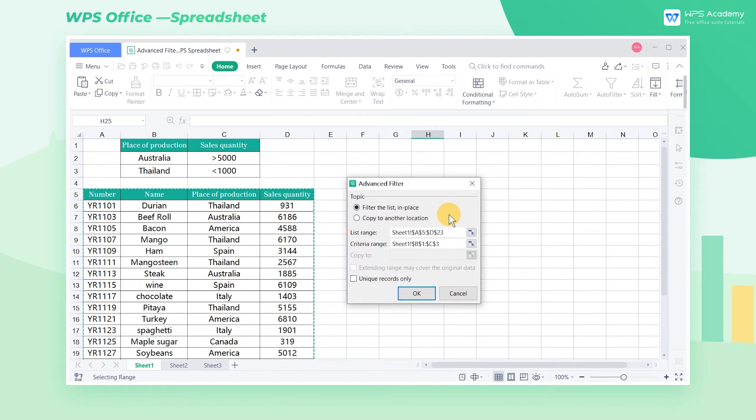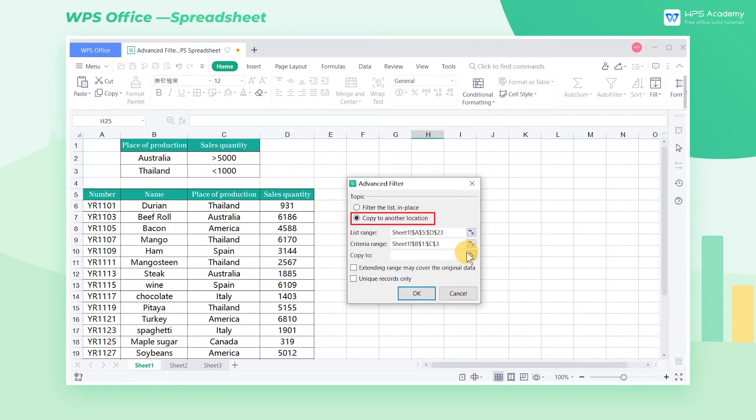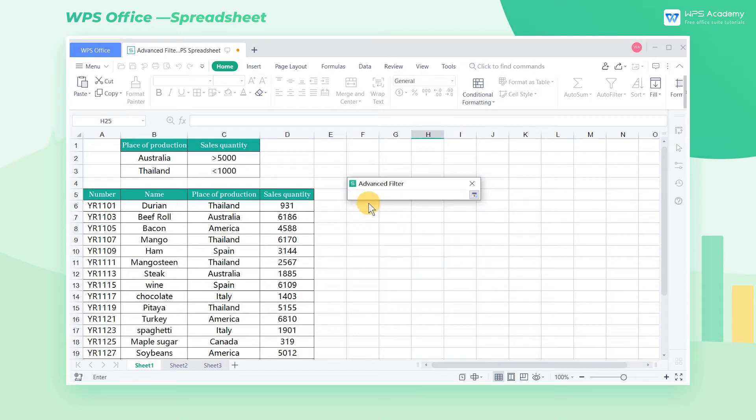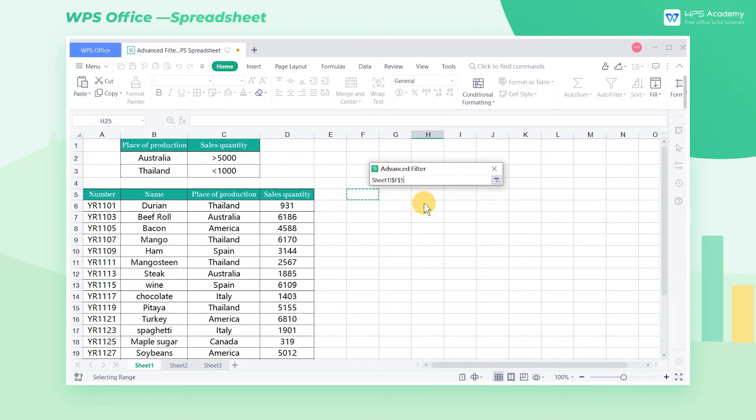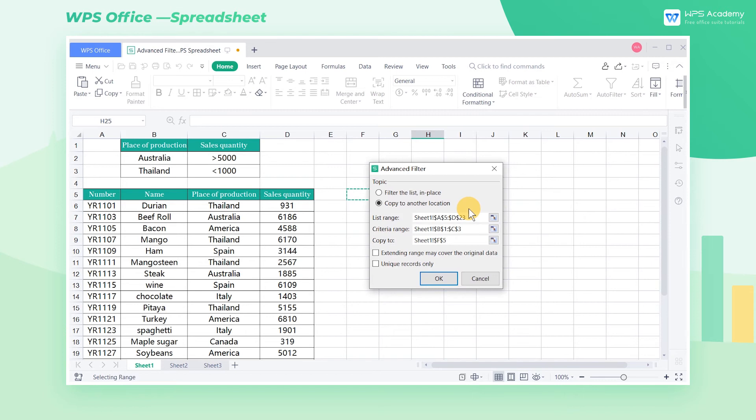You can also copy and paste the filtered data directly to other places in the table. Click Copy to another location, and select the copy location at Copy To. Finally, click OK.